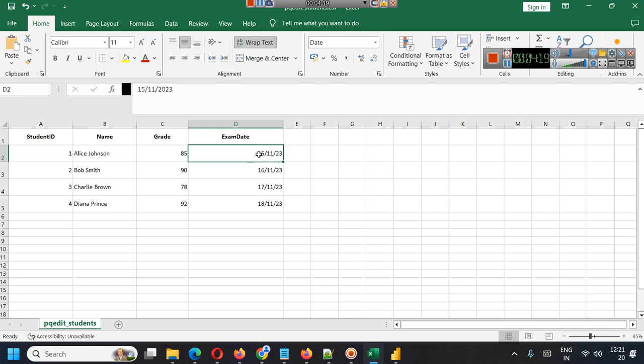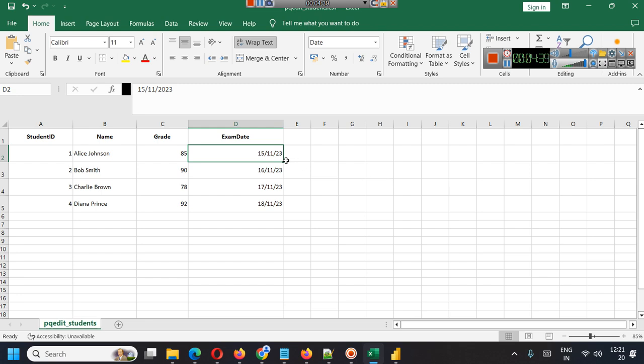We have a dedicated playlist for Power BI DAX related queries also. In DAX related queries we also explain how you can change the format of a date.